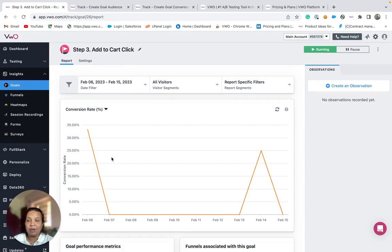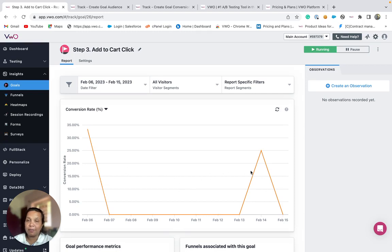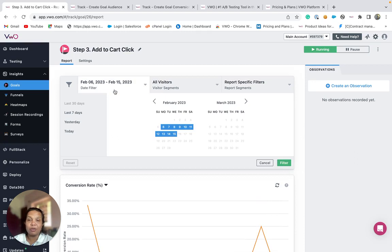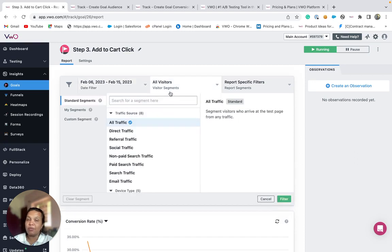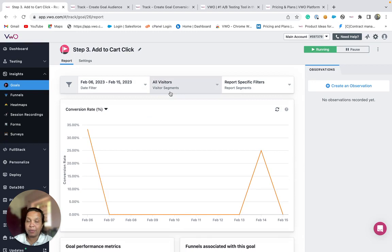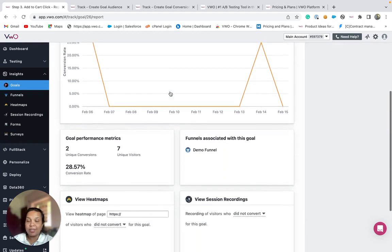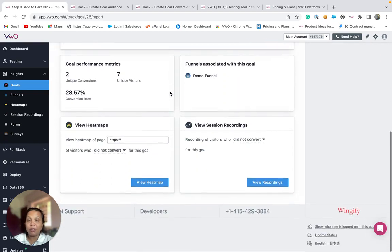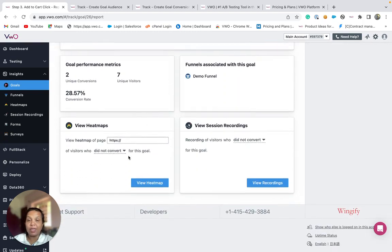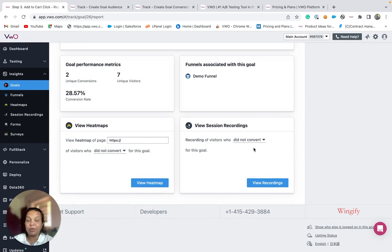Here, you will be able to see the details about conversion on a daily basis. You can filter out this report based on date ranges as well as based on visitor segments. For a better analysis, you can also have a look at the heat maps and session recordings and understand the exact reason why visitors were not able to convert to this goal.